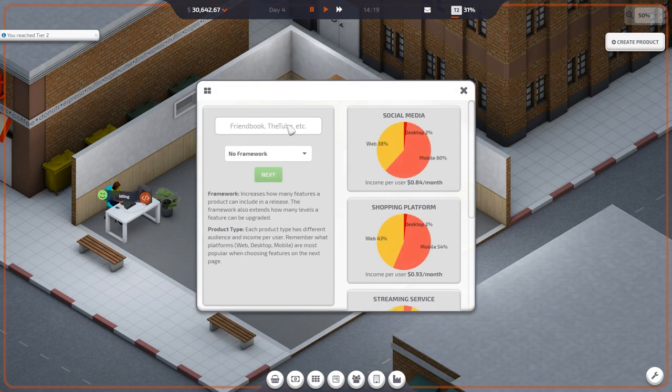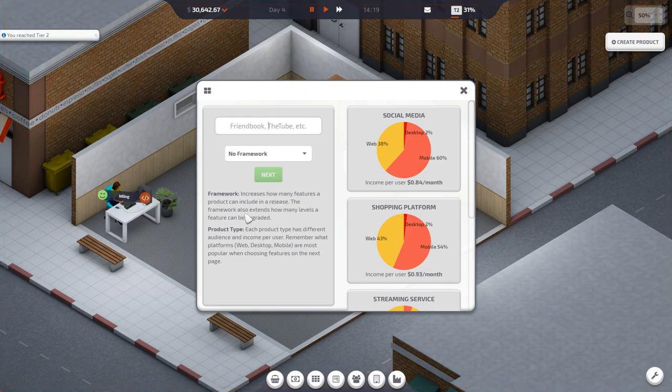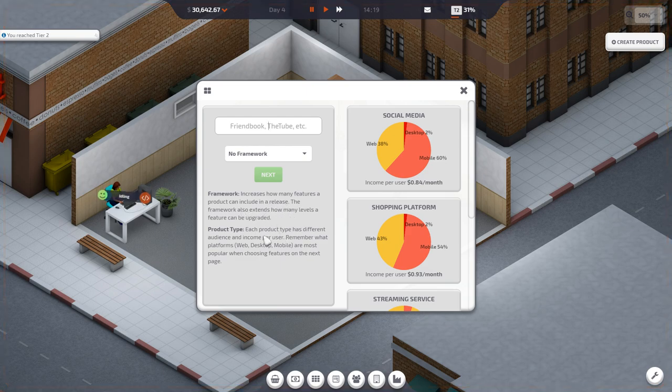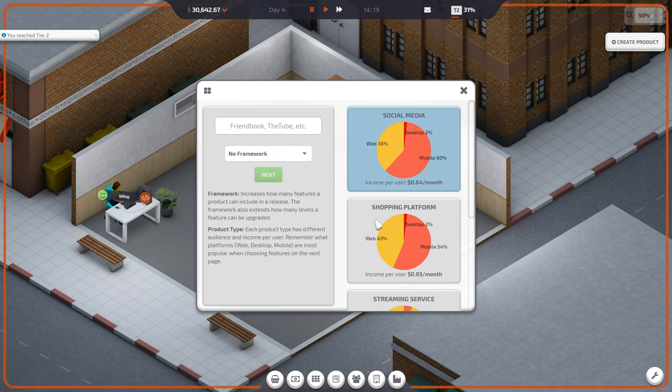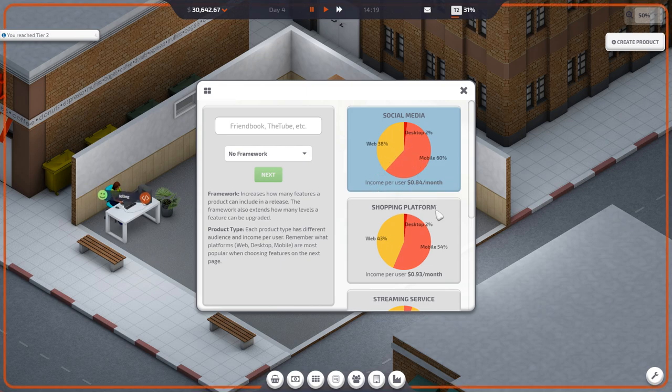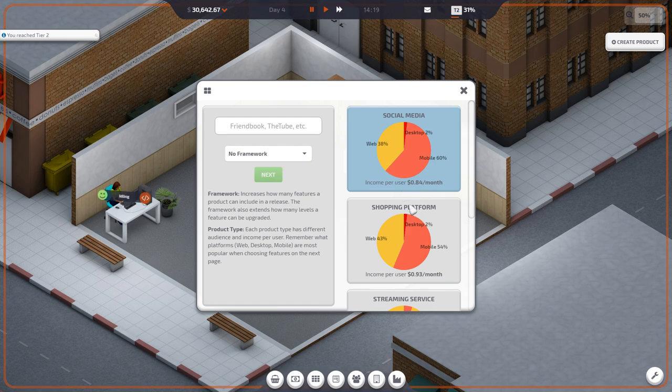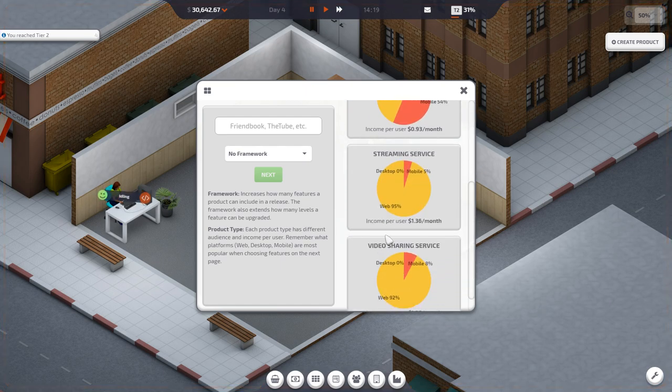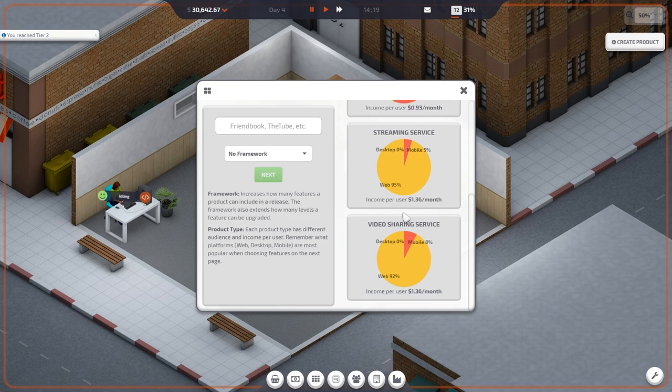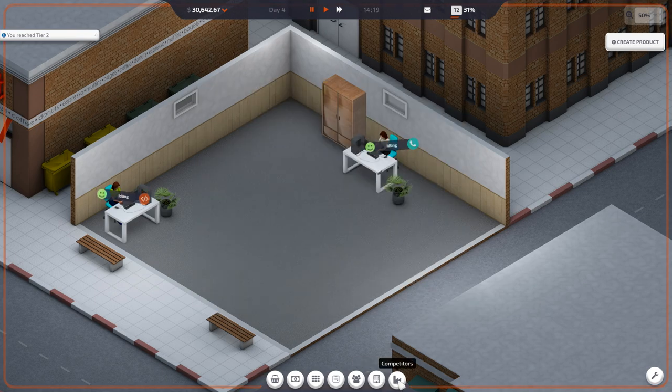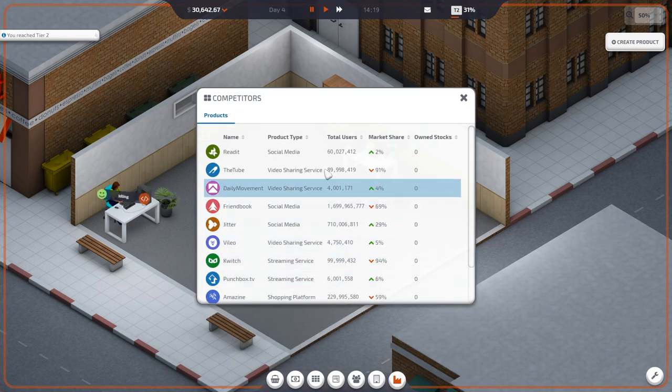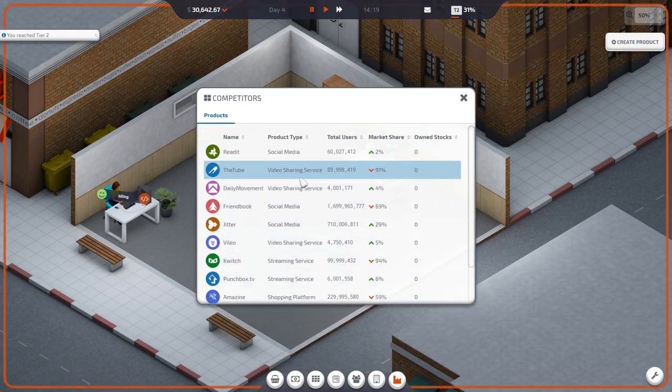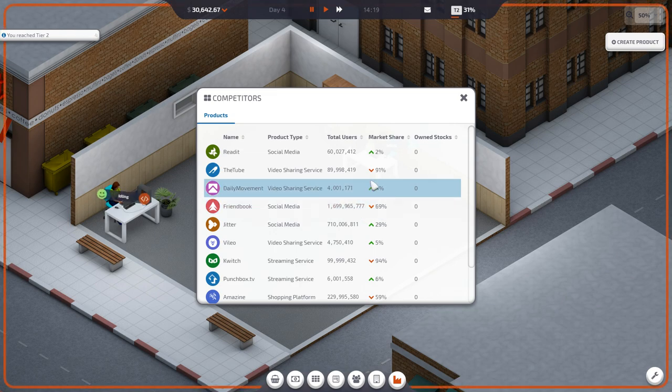Framework increases how many features a product can include in a release. Product type. No framework. We can create one of these. We've got desktop, mobile, and web. Income per user, 84 cents per month, 93 cents per month, $1.36 per month. Video sharing service, streaming service. Let's look at our competitors.